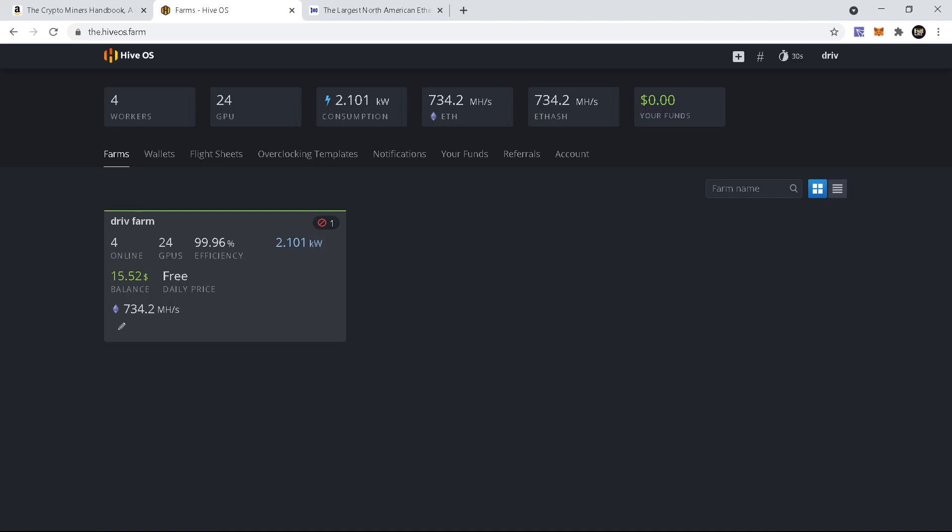What's up guys, Let's Mine Coins here coming at you with a quick video. I just want to make one showing people how to take the BIOS off your cards using HiveOS. It's pretty simple, so I'm going to just go through that real quick with you guys.